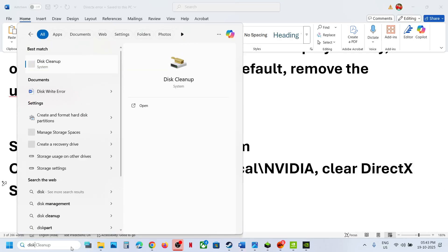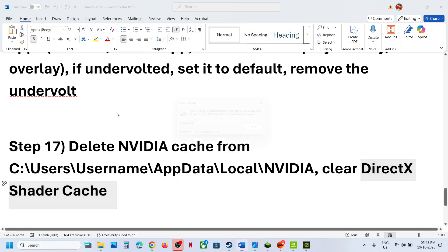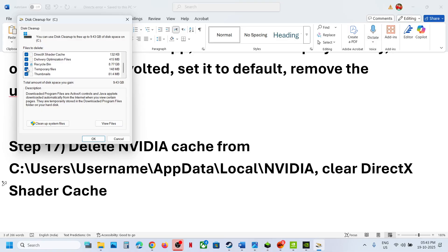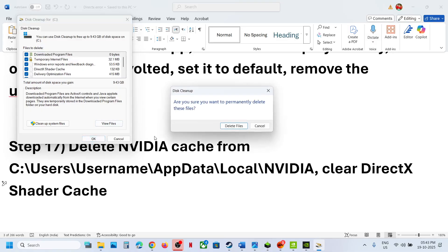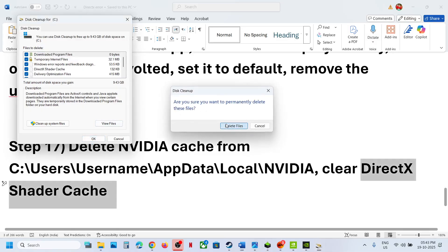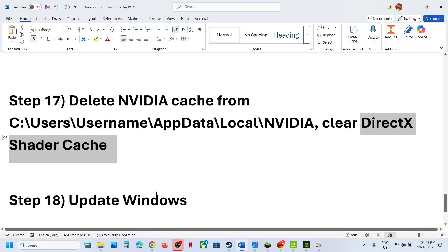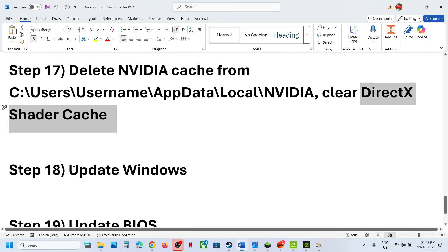Also clear the DirectX Shader Cache. Type in Disk Cleanup and click on Disk Cleanup. You will see DirectX Shader Cache — put a check on everything including DirectX Shader Cache, click OK, delete it, relaunch the game, and check.